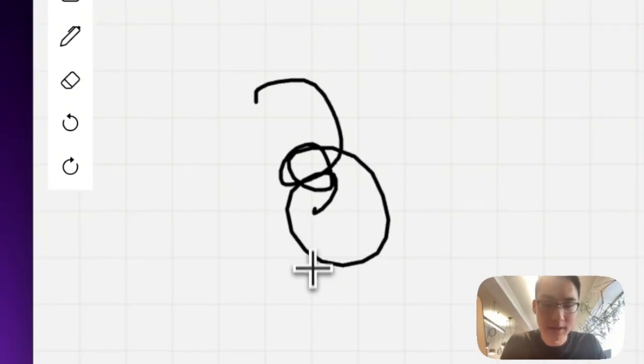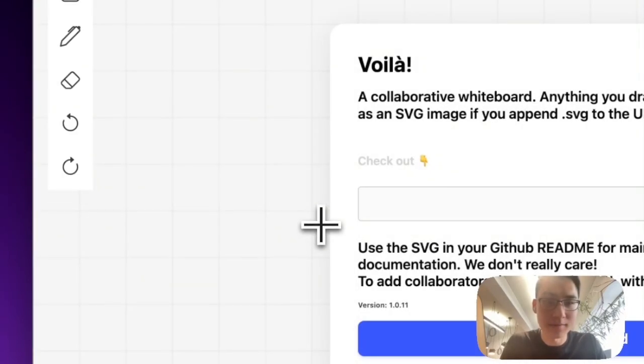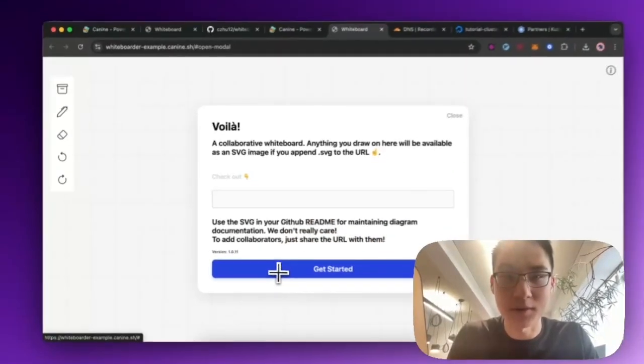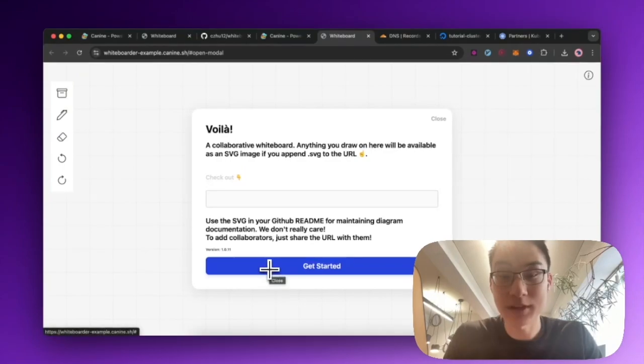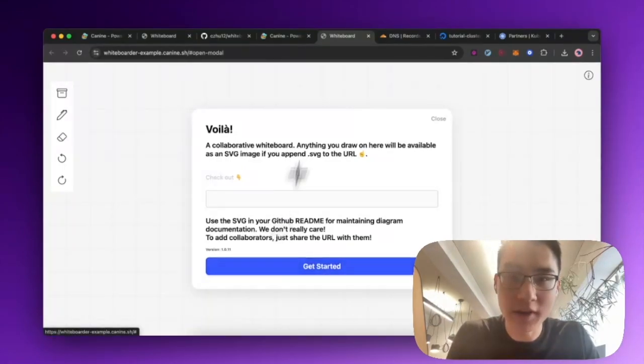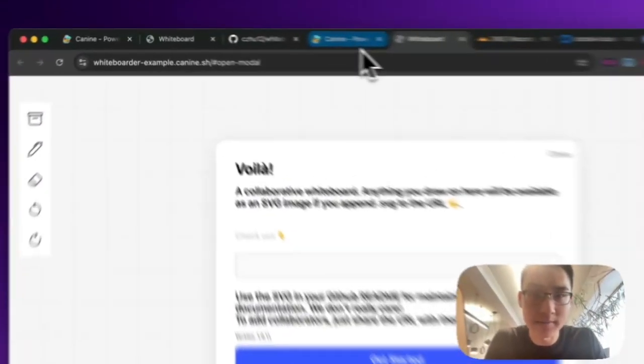But we have one problem. If we refresh the page, our stuff disappears because we never set up Redis. So let's hop back to K9.